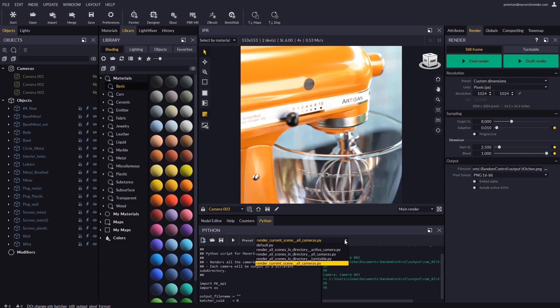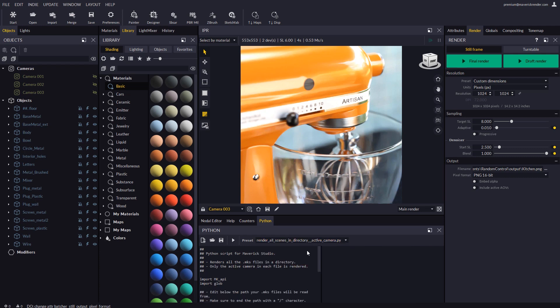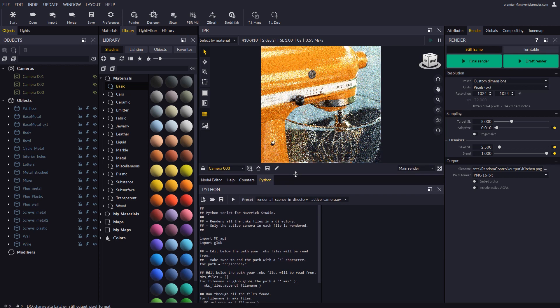Let's take a look at the other pre-made scripts. The one that renders all the scenes in a directory will render all the MKS files that you put together in a Windows folder. Only the active camera in each file will be rendered.